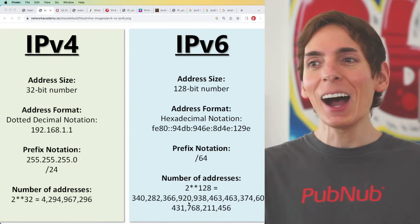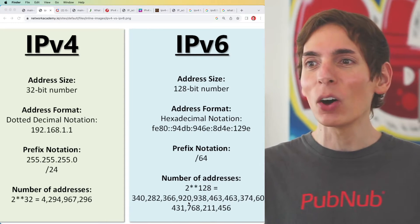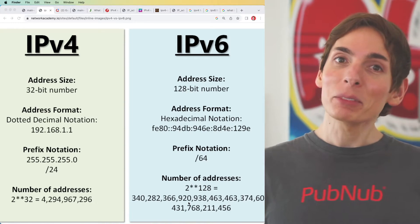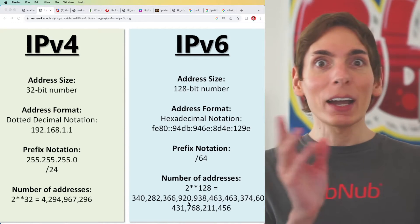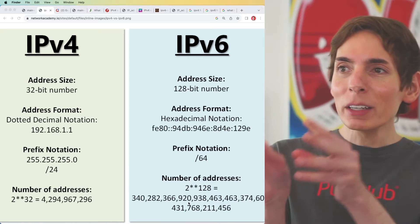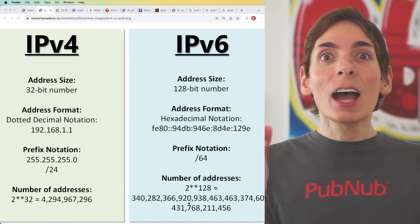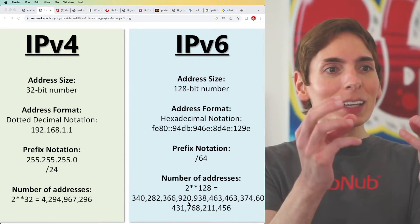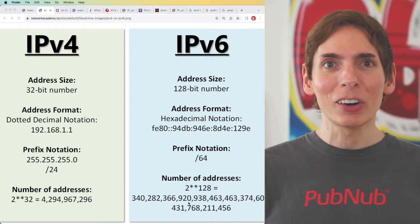That number is so large it's hard to even say. With 128-bit addressing, every device — every IoT device, every little mini device — can have its own dedicated IP address going forward.